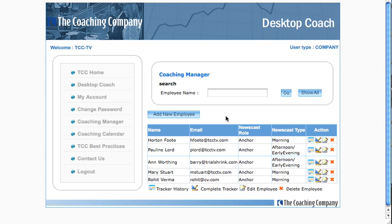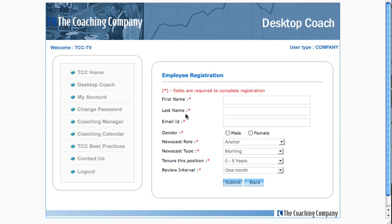Let's look at the process of adding a new employee, which is very simple, but it begins to cue you to some of the really sophisticated and neat advanced features of the Desktop Coach — simply entering the first and last name of the talent you want to review.